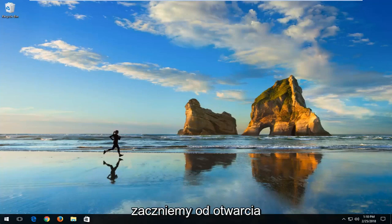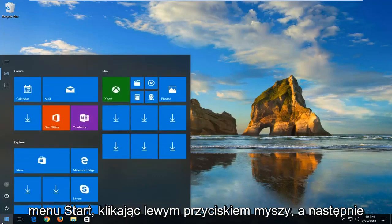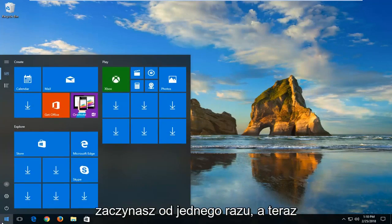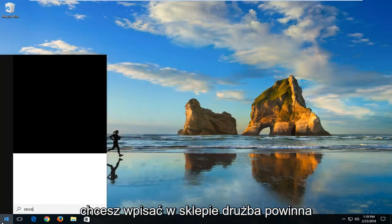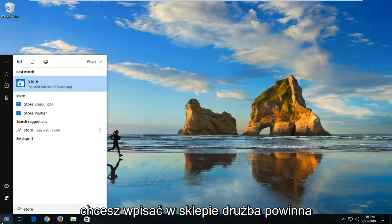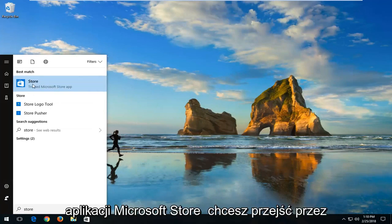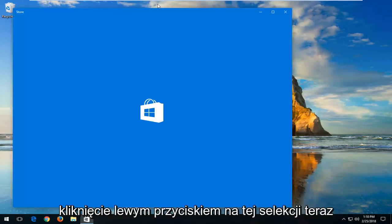We're going to start by opening up the Start menu just by left clicking on the Start button one time. Now you want to type in Store. It should say Store right above Trusted Microsoft Store app. You want to proceed to left click on this selection.